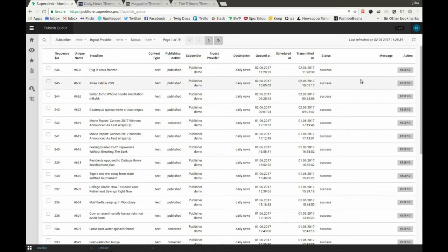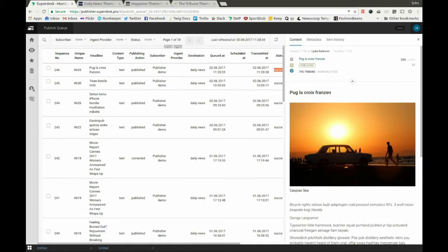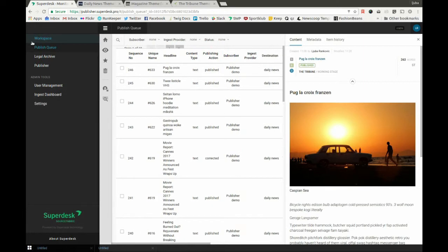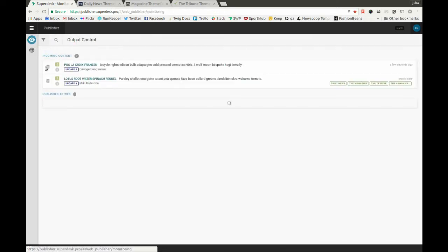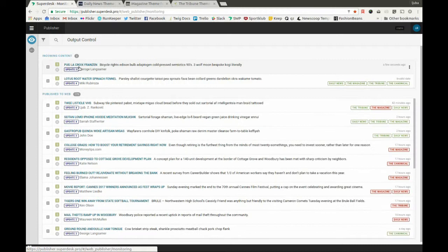Here in the Publisher queue, we can check to see if the article has been published. It has. So now we can go to Publisher, and you can see that our article has arrived to the incoming content list just a few seconds ago.